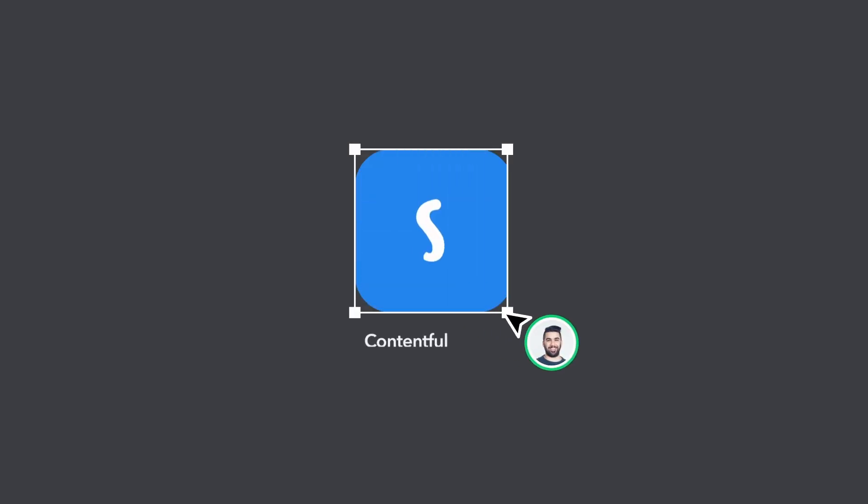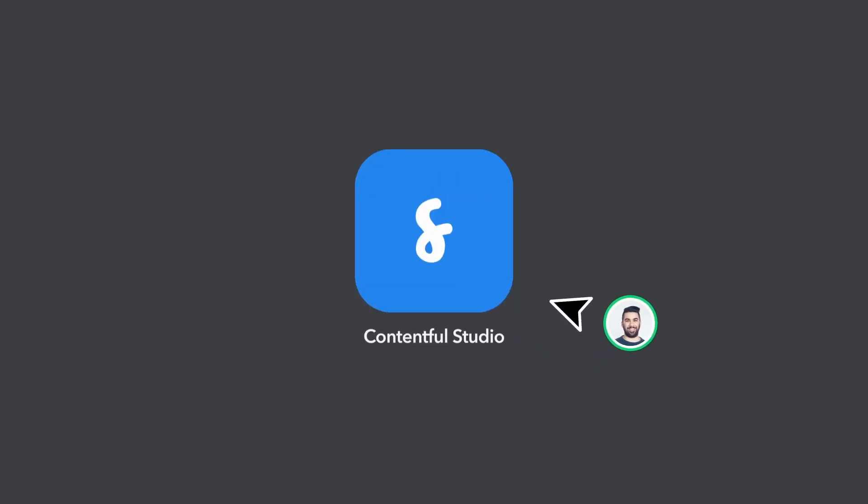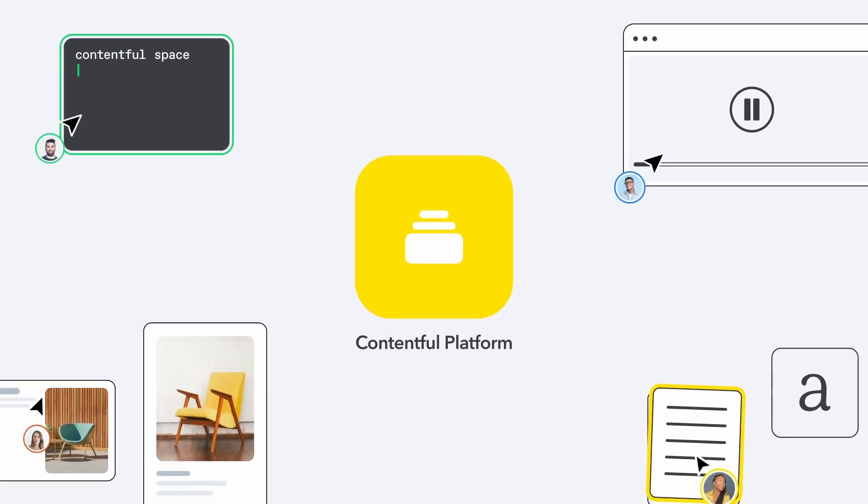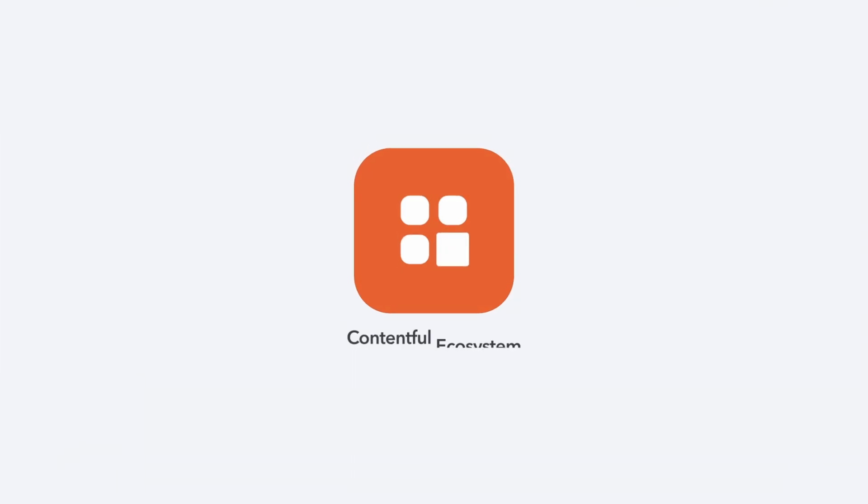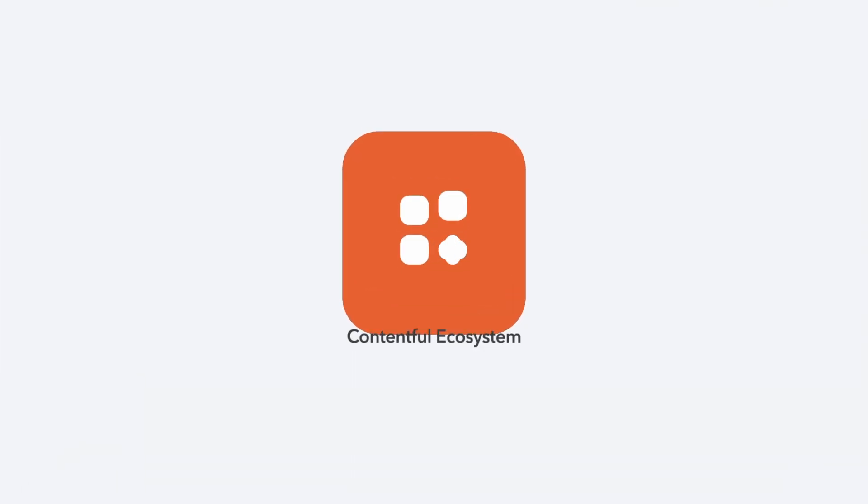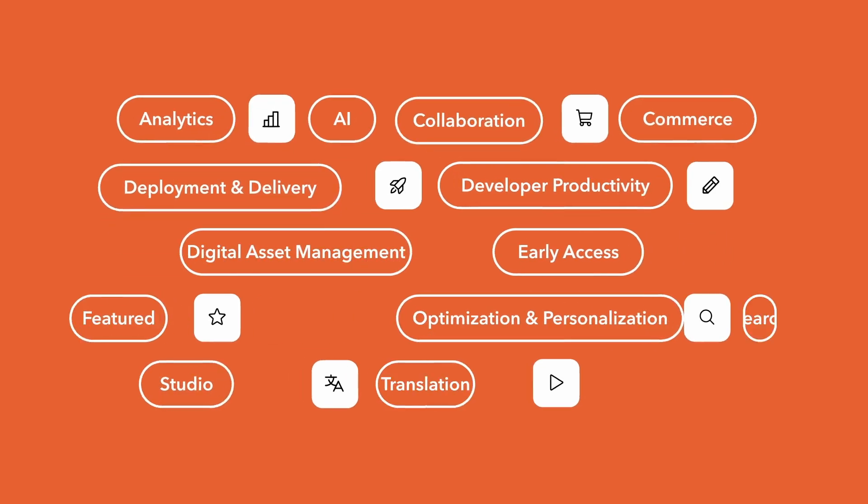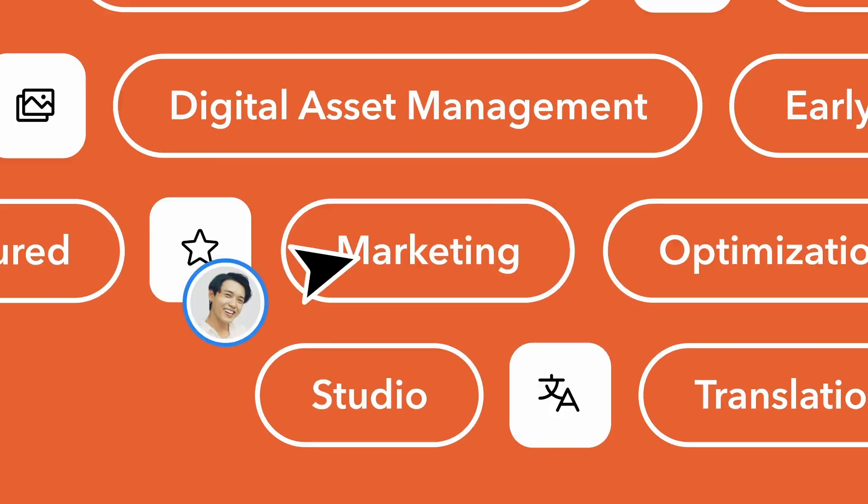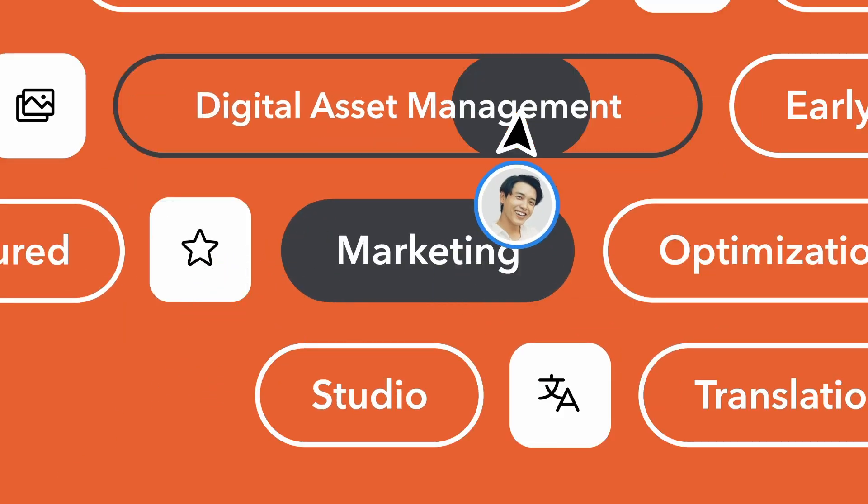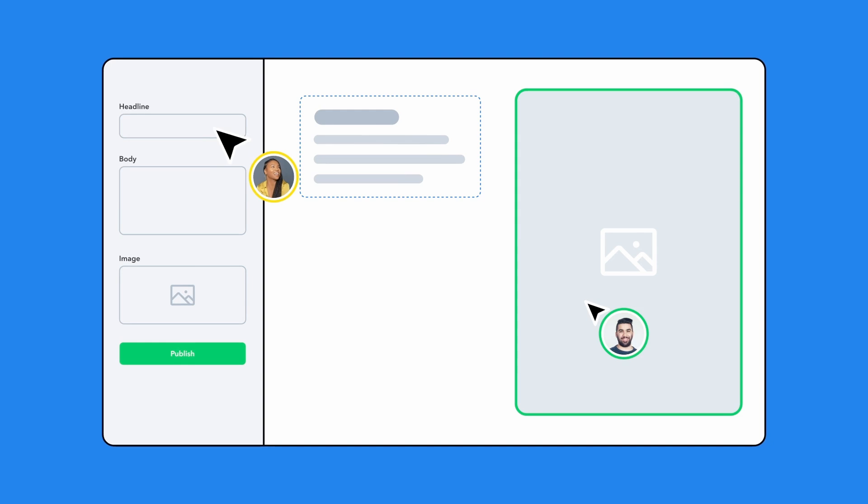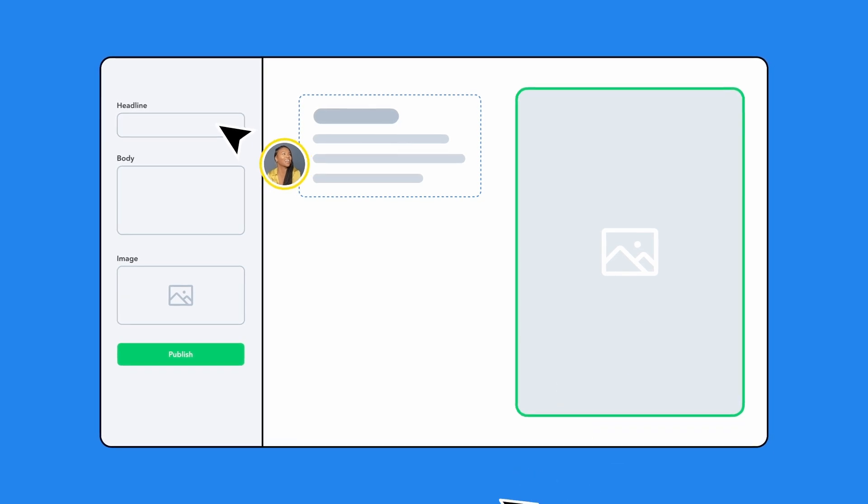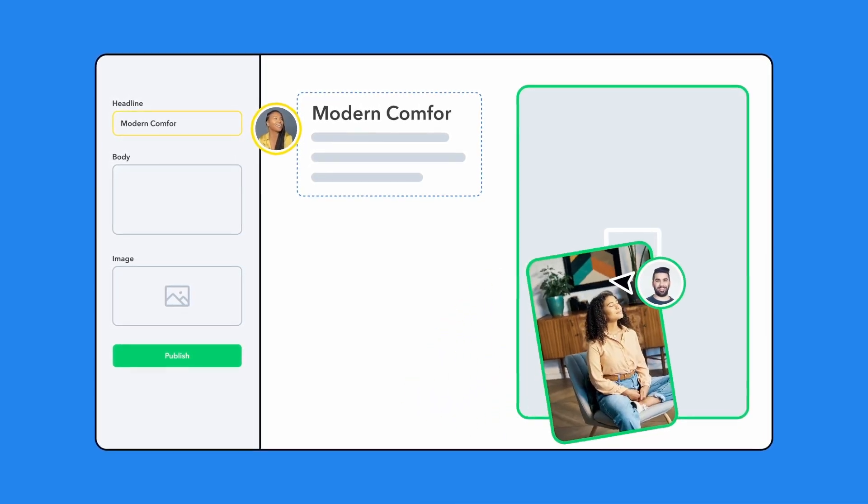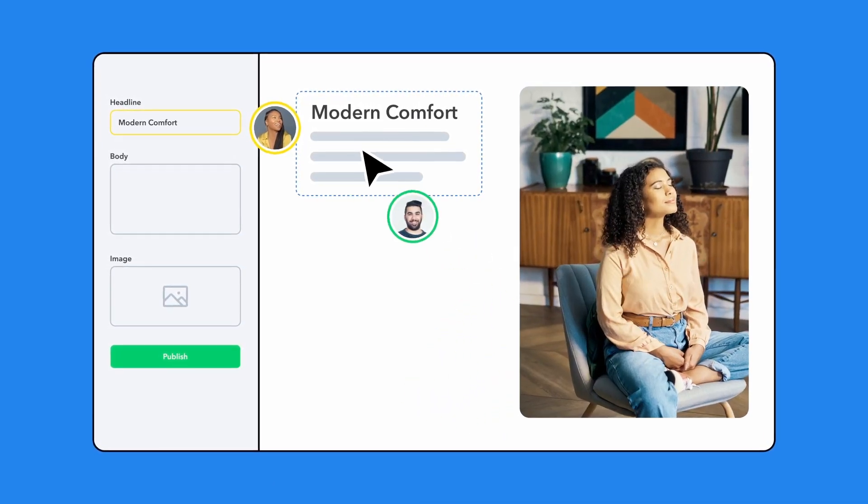We introduced Contentful Studio to join our core platform and world-class extensible ecosystem. Studio builds on your investments in your digital experience capabilities, your brand and design system, your engineering best practices, and your composable content.